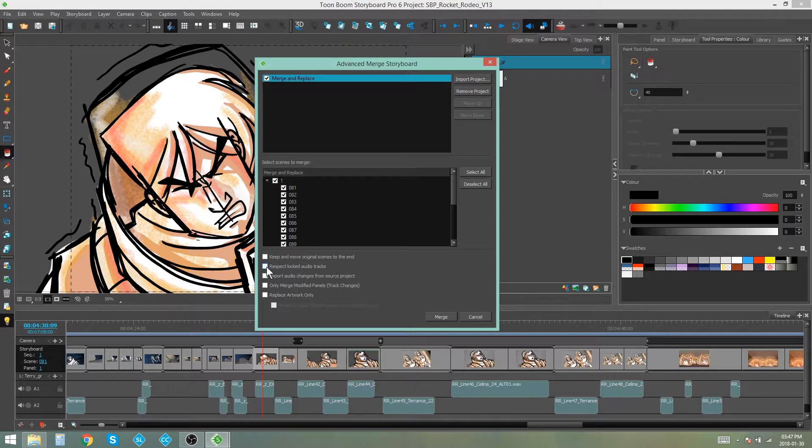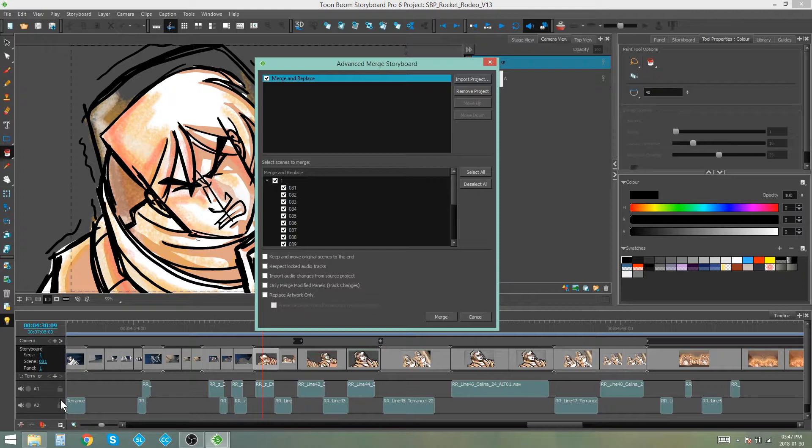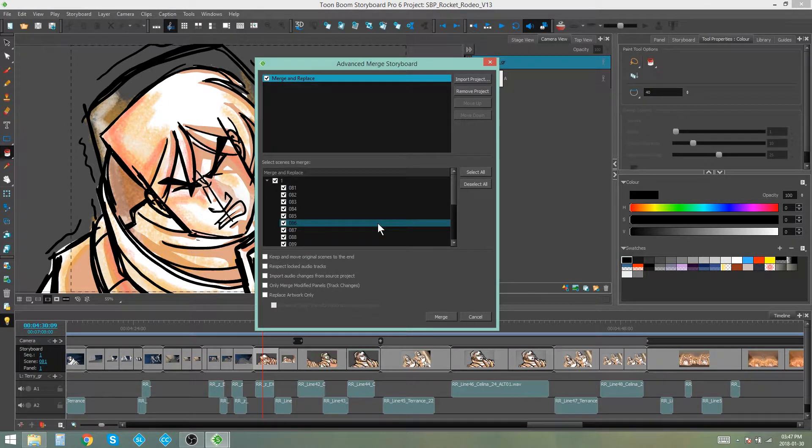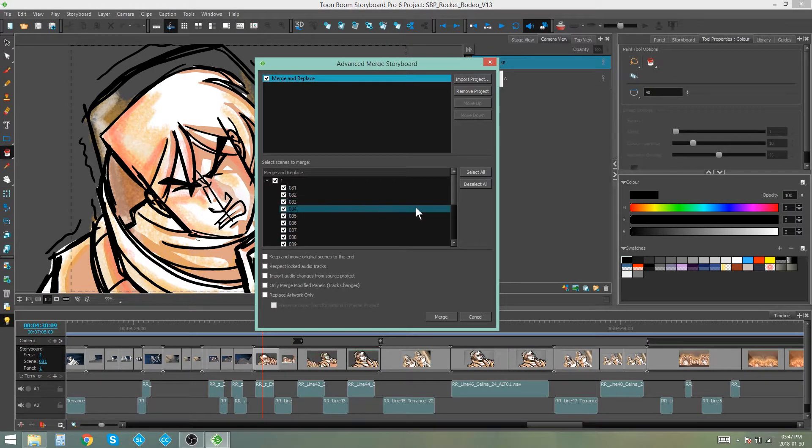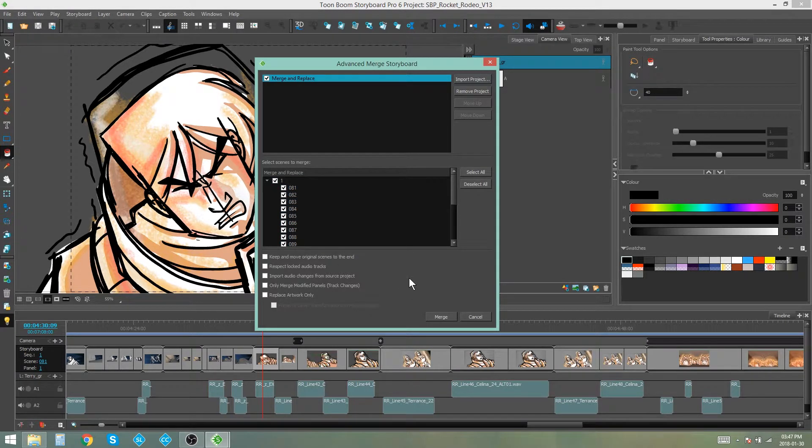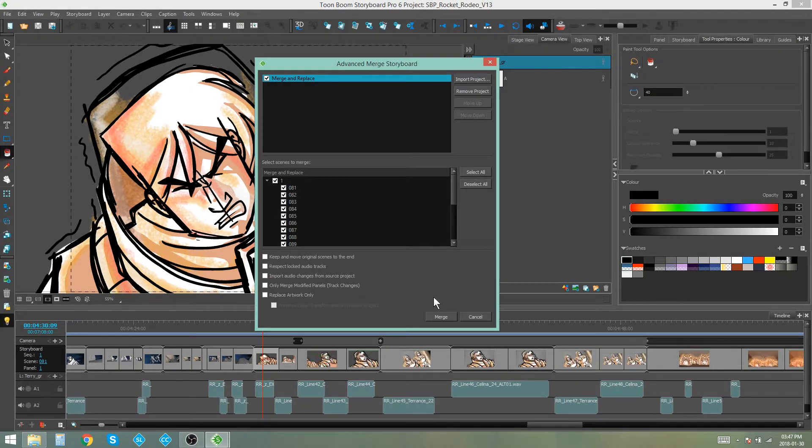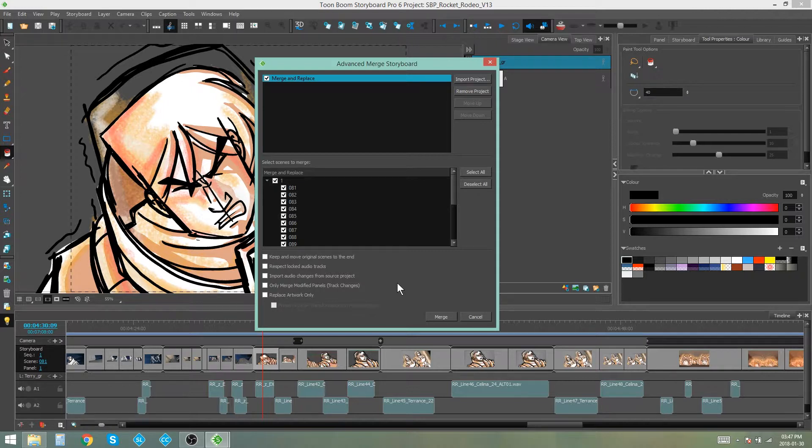Then we have respect locked audio tracks. Now this basically means that any tracks over here in your storyboard that are locked will not be changed or edited. I know I haven't edited any of the sound in this storyboard that I'm merging. So I don't have to worry about respect locked audio tracks, but you will have to lock these audio tracks before merging and replacing if you want them to be respected.